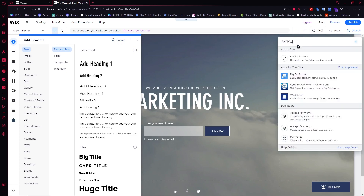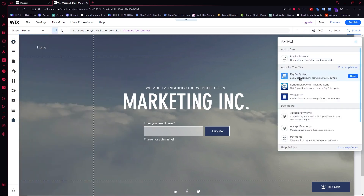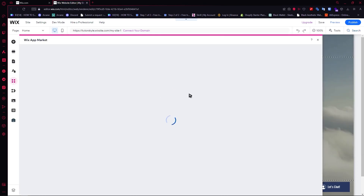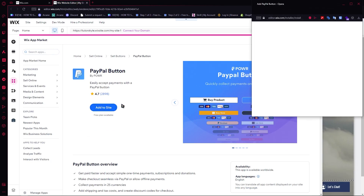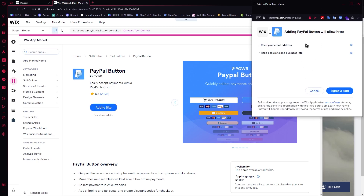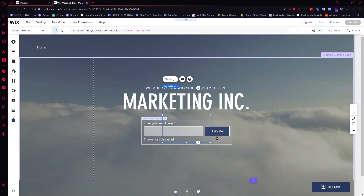From here, you should see the PayPal button right here. This is what you want, so click on that. To double check, make sure that it is provided by PayPal right here. Once you're done, click on add to site. This will open up — click agree and add, and you should be seeing it right here.